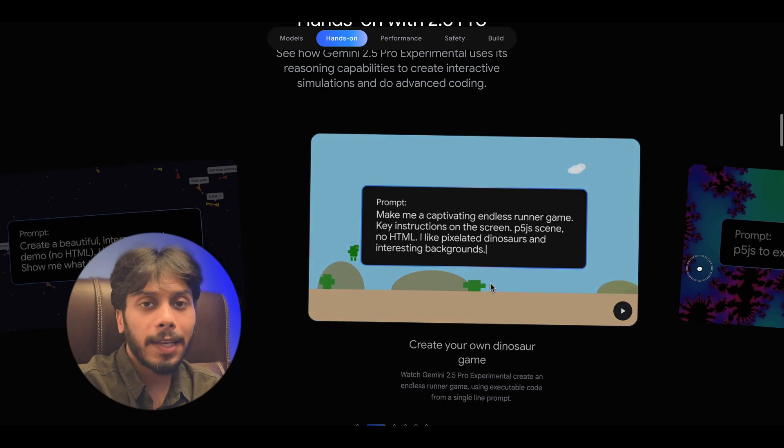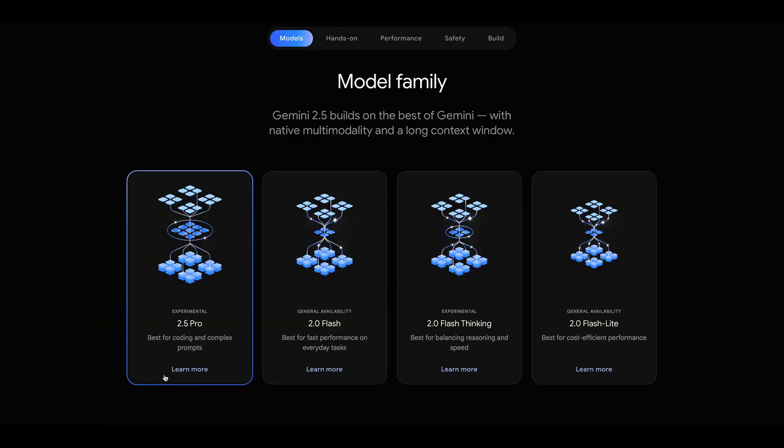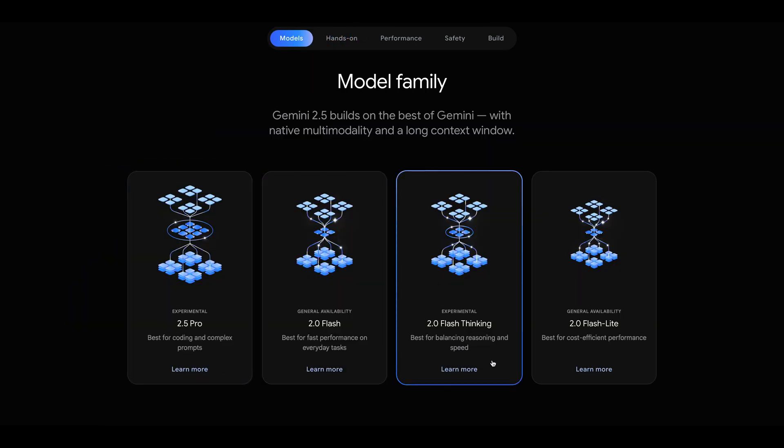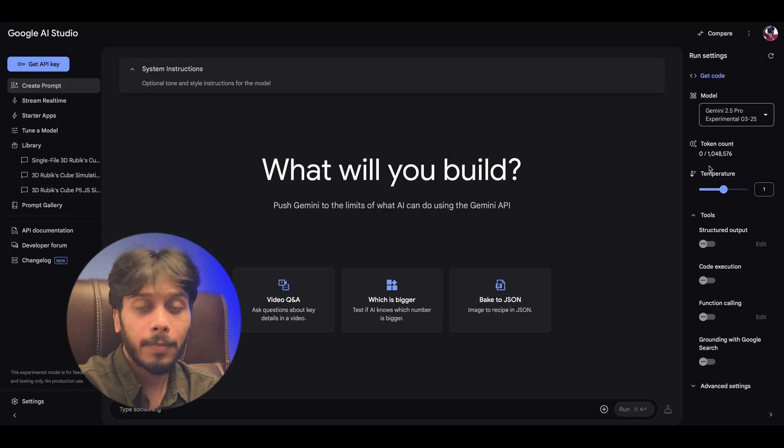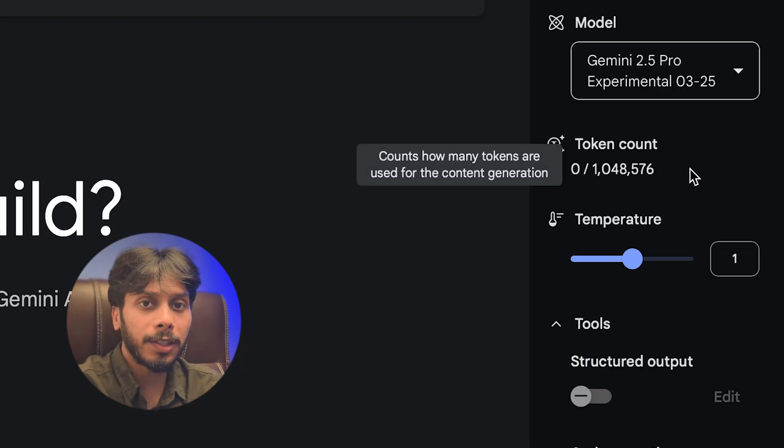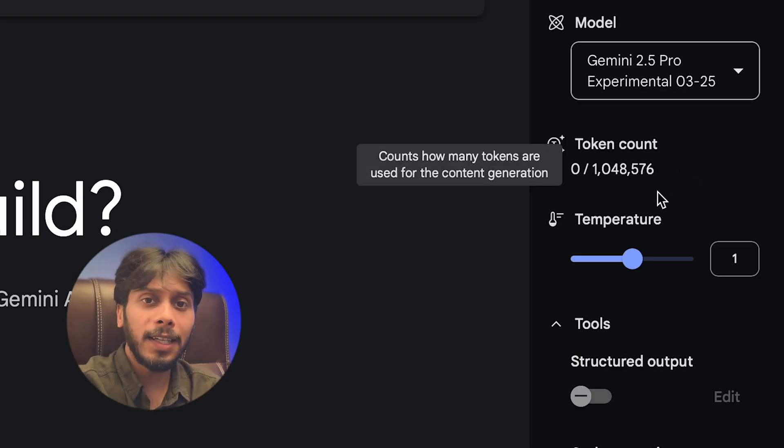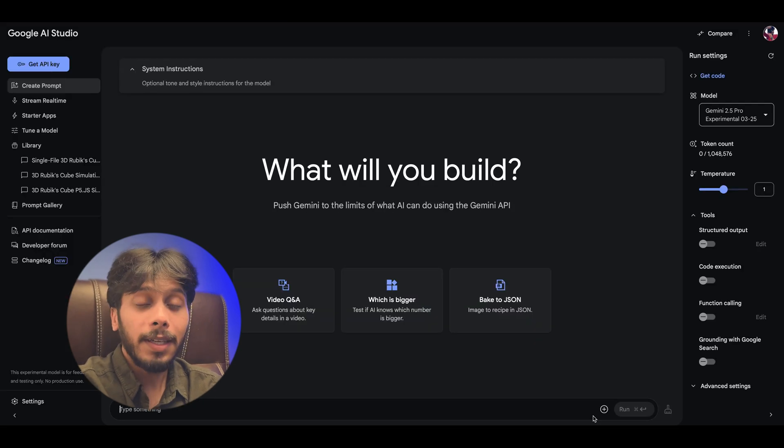So what is Gemini 2.5 Pro? It's Google's latest AI thinking model designed for tough tasks like coding, reasoning, maths and more. It's got a million token context window, that means it can handle huge projects in one go.